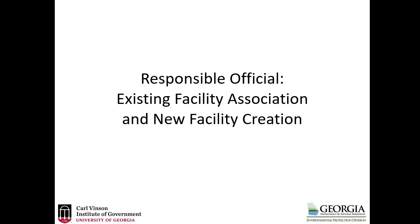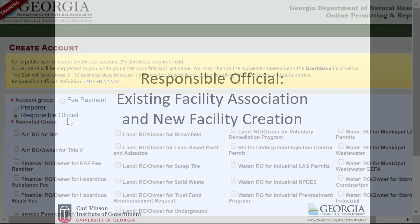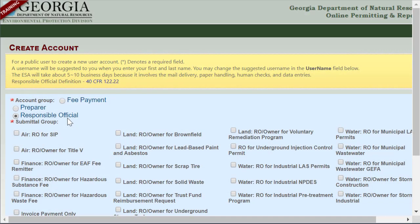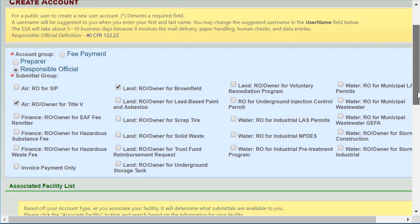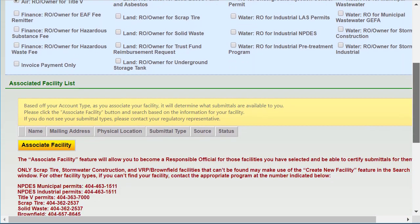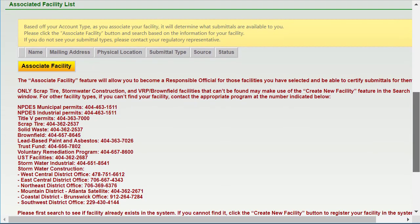In this video, we'll look at how ROs can associate facilities, as well as how to create a new facility if necessary. When creating your RO account, you'll check the account types for which you'll be responsible. Then, when you click Associate Facility, GEOS will determine what submittals will be available to you based on the account type or types you chose.